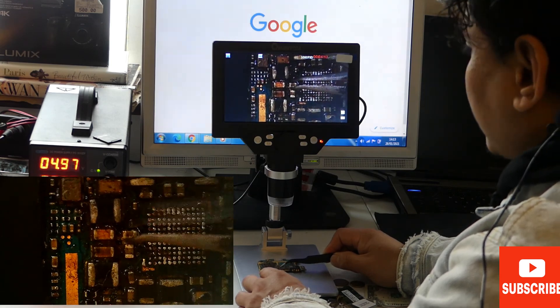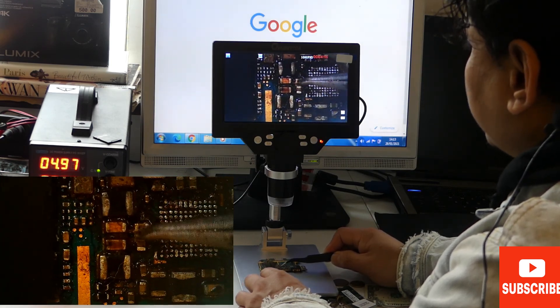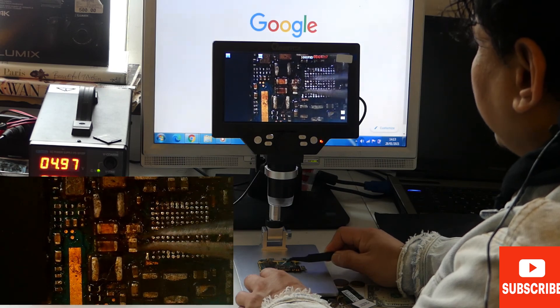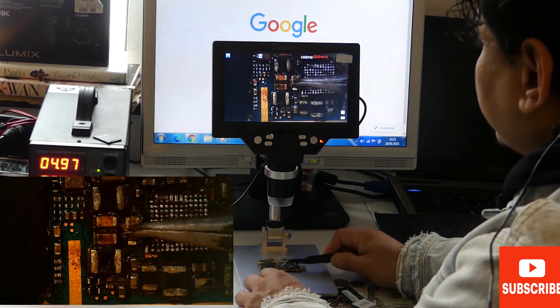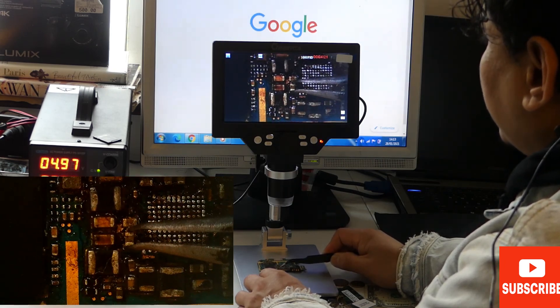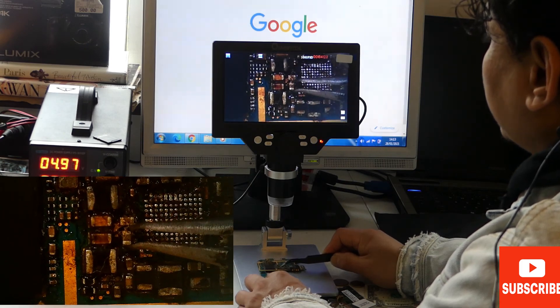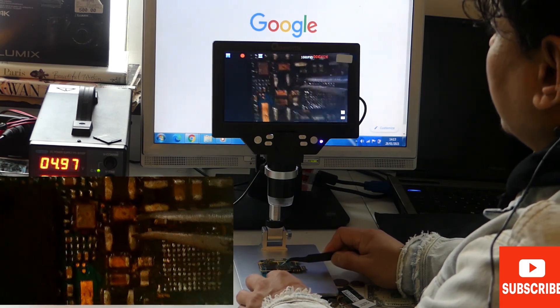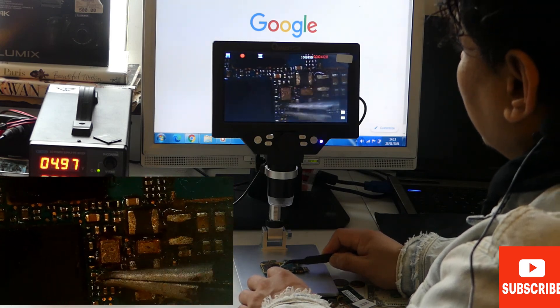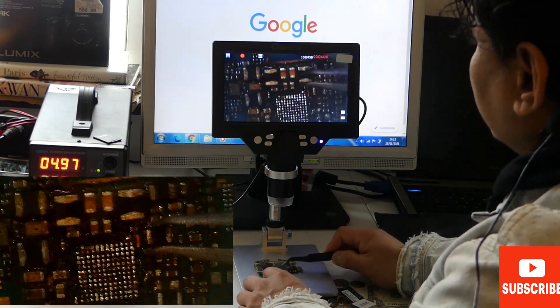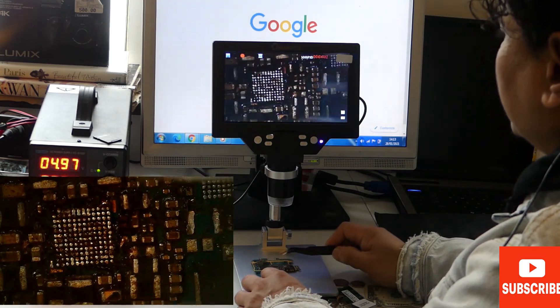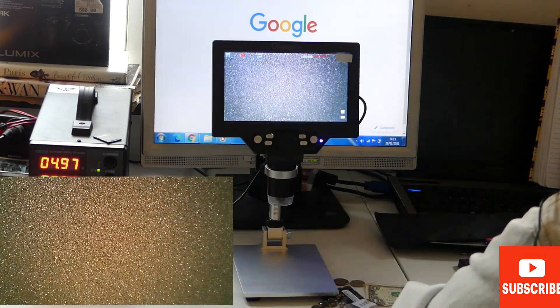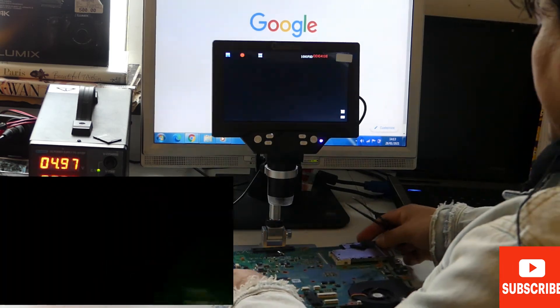You can actually see the gaps between these tiny chips and you can work here, you can solder and see everything. You can work it out using this.